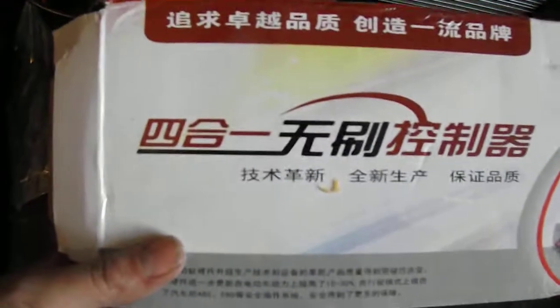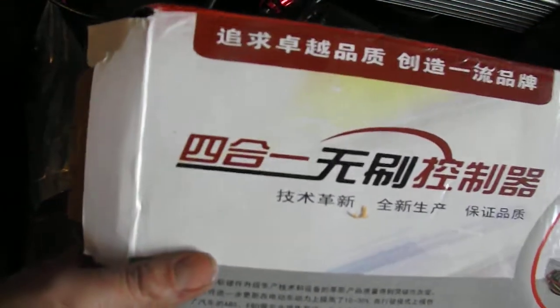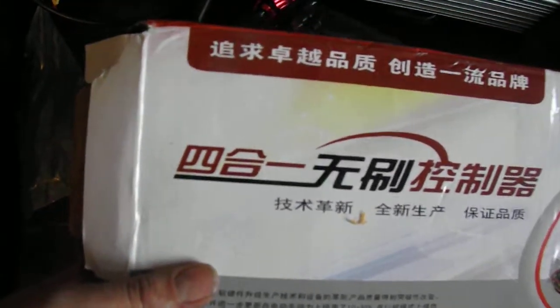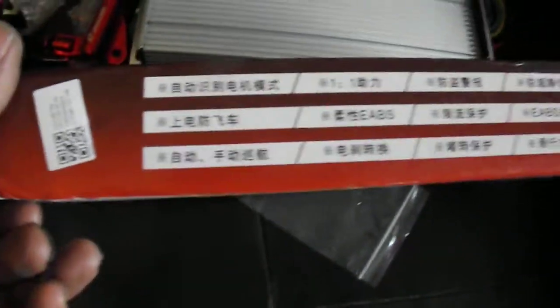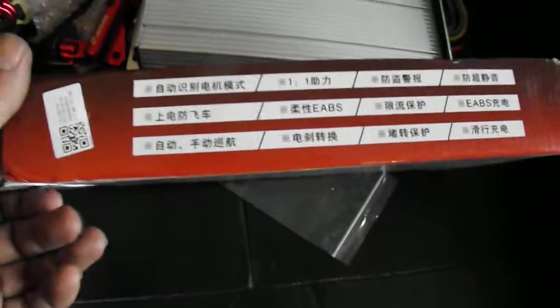Well, here we have the electric bike controller come from China. Loads of Chinese writing. If anyone's familiar with that, let me know what it says in English.